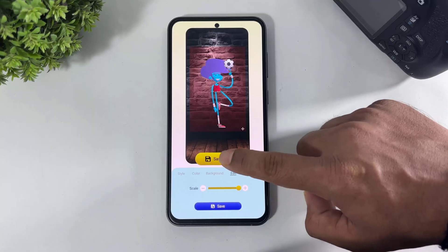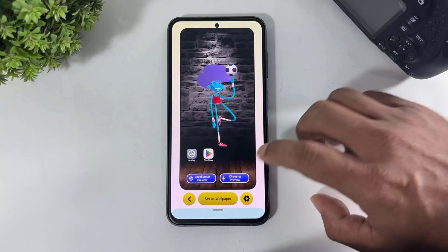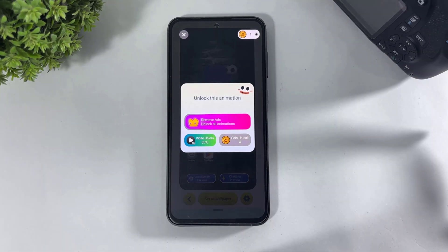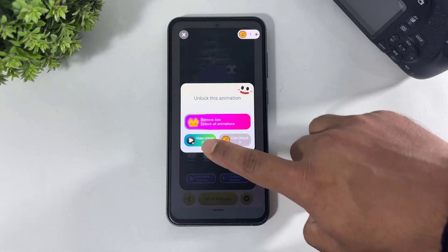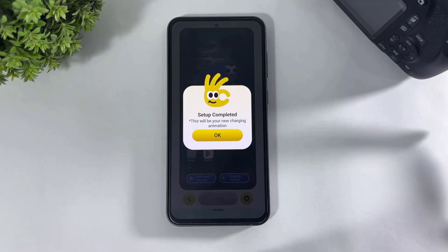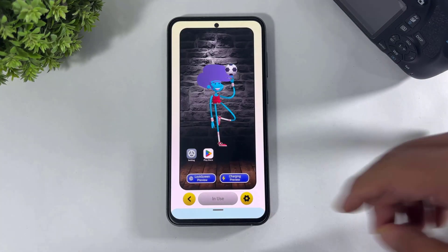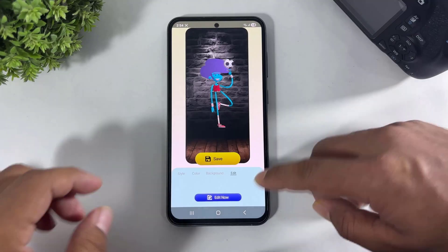Now simply tap on save, tap on set as wallpaper. If you want to set a free wallpaper, then simply tap on video unlock. Now super wallpaper is set on home screen and lock screen. After tap on OK, look at this guys.